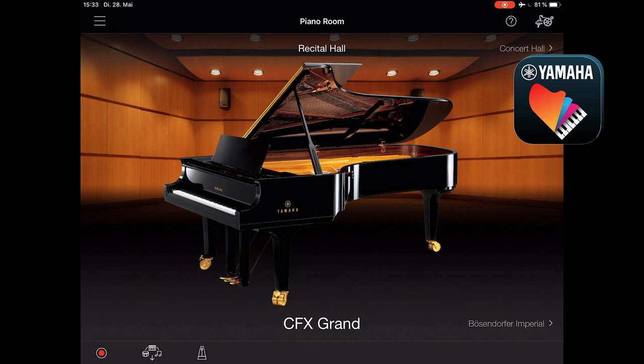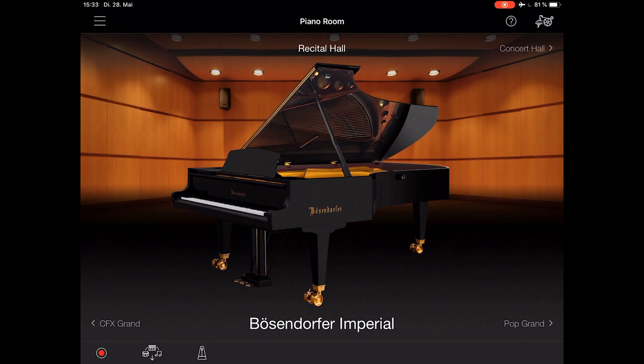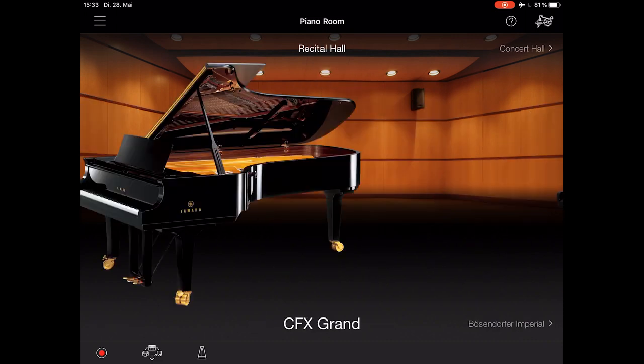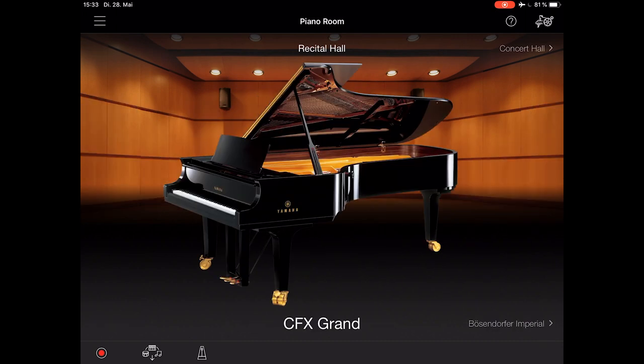Welcome to the Smart Piano app. Let's see how easy it is to use it. Let's start by swiping left and right between the CFX and the Bosendorfer, or even the other sounds.